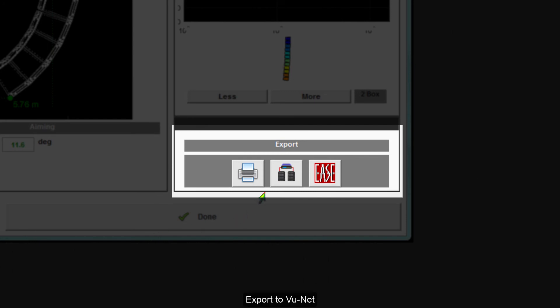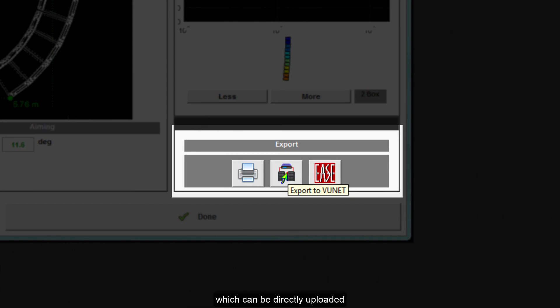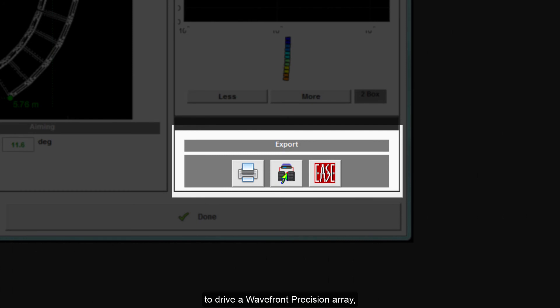Export to VueNet is the most commonly used function as it exports a D2P file containing all of the equalization coefficients which can be directly uploaded to one of the MLA series arrays, an icon amplifier to drive a wavefront precision array, or a DX 4.0 processor if the array is O-line.